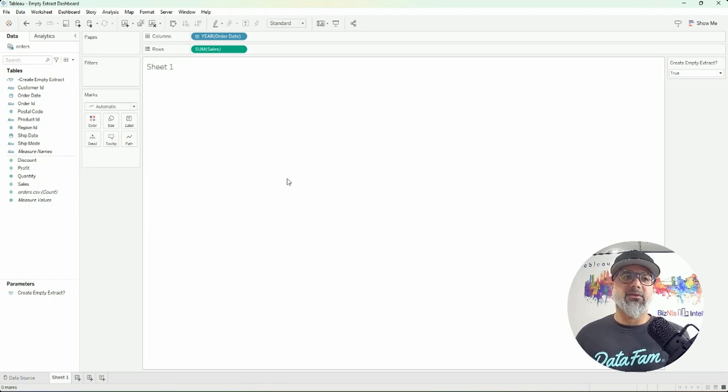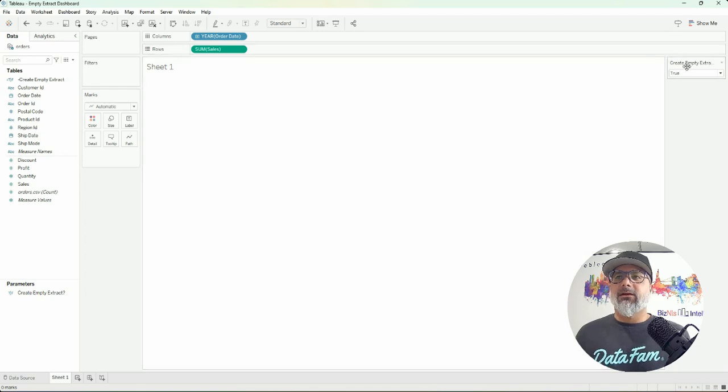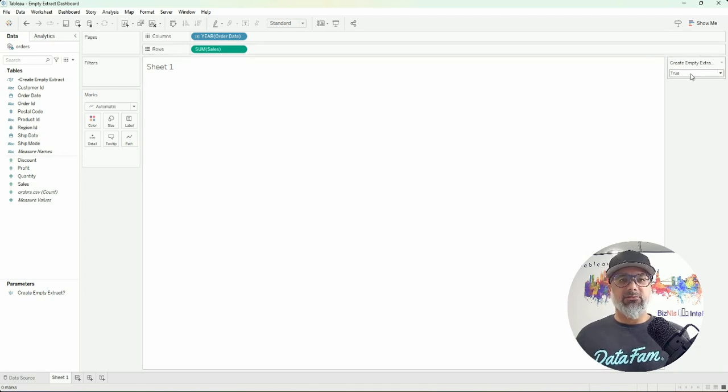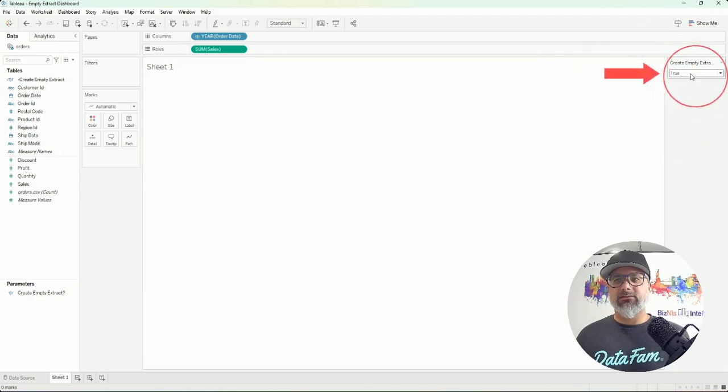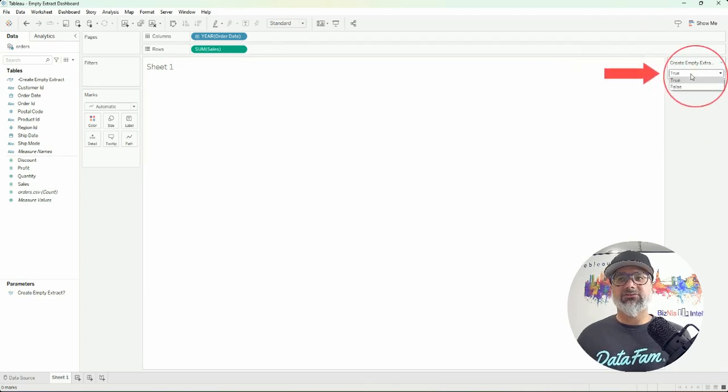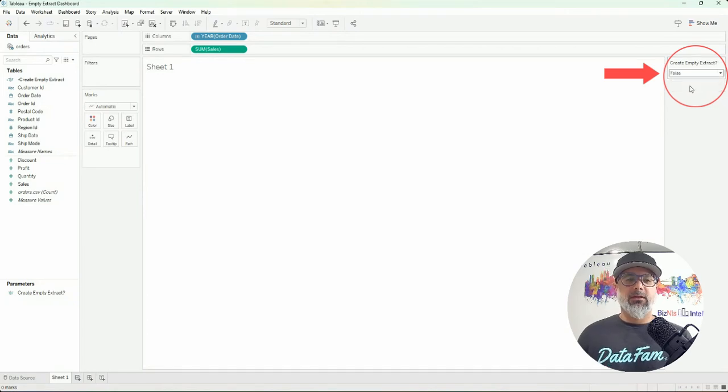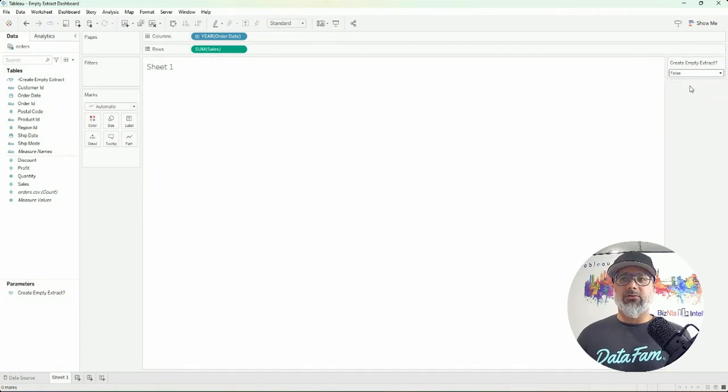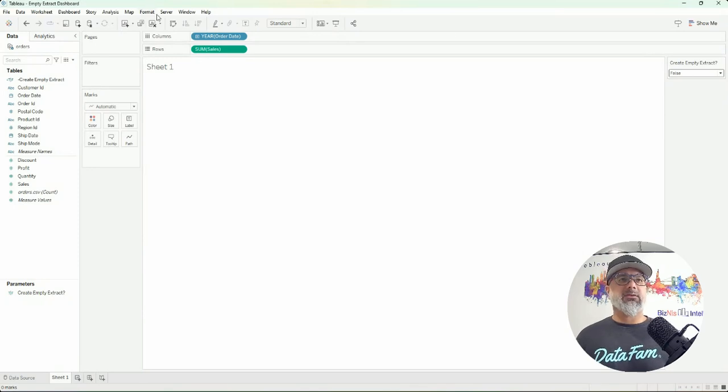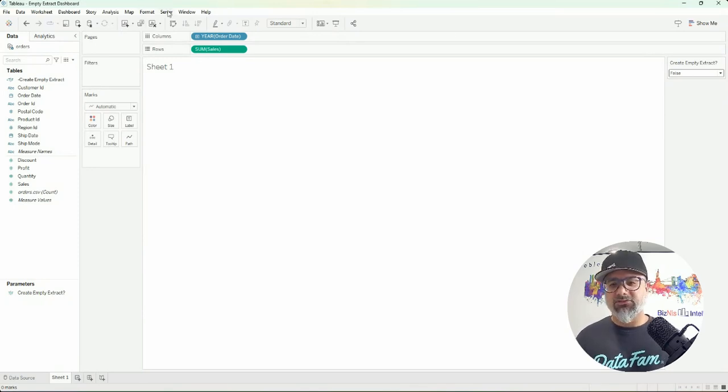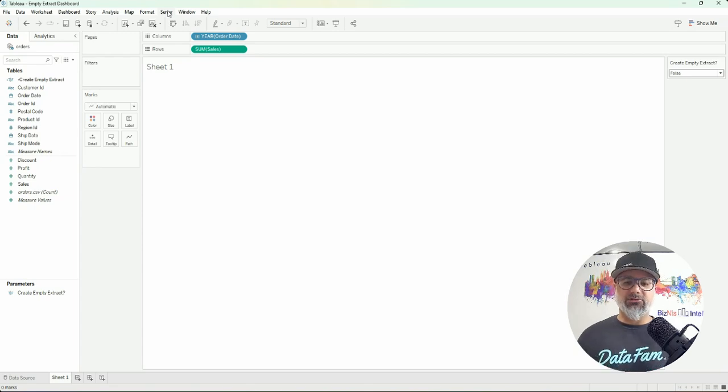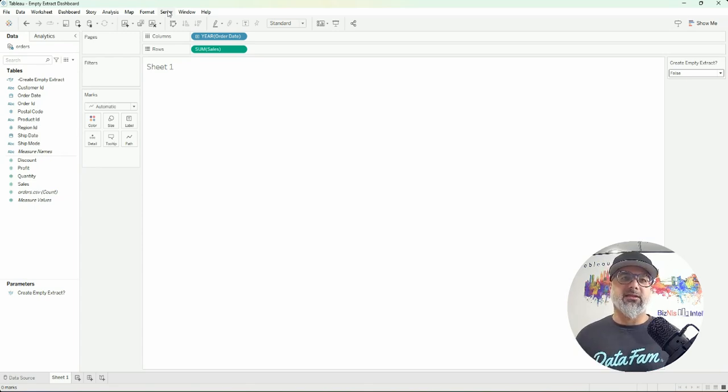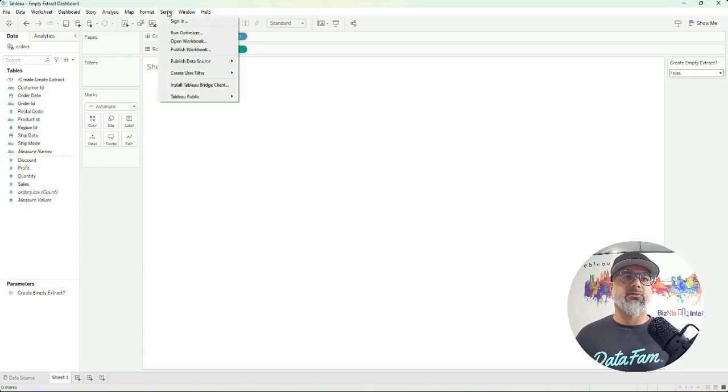What we then want to do is change this. This is important. We now have to change this to false. We want to now not create an empty extract because we will now publish this to the server. When we're publishing to the server, we want it to create that extract, so we go to Server, Publish Data Source, and we sign in and publish to the server.